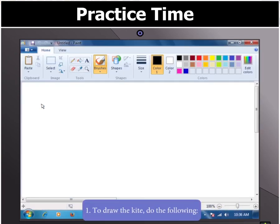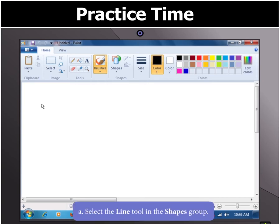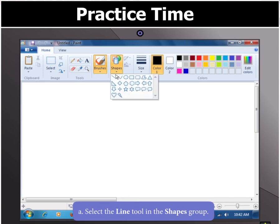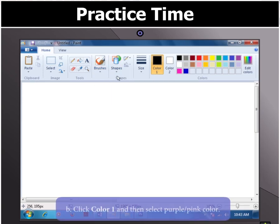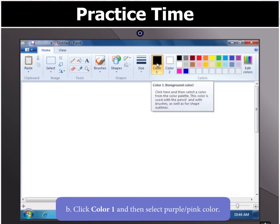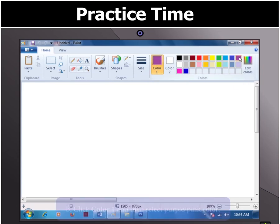To draw the kite, we can use the Line tool. Select the Line tool in the Shapes group. Then click on Color 1 and select Purple or Pink.